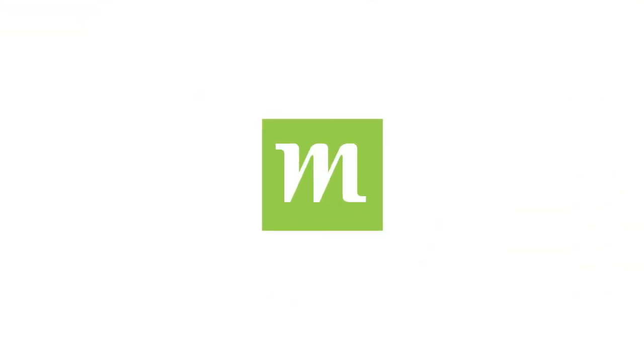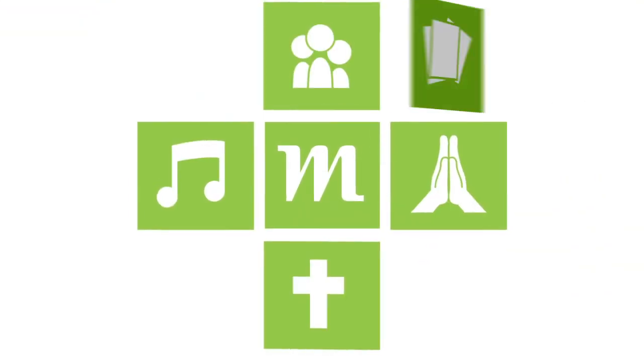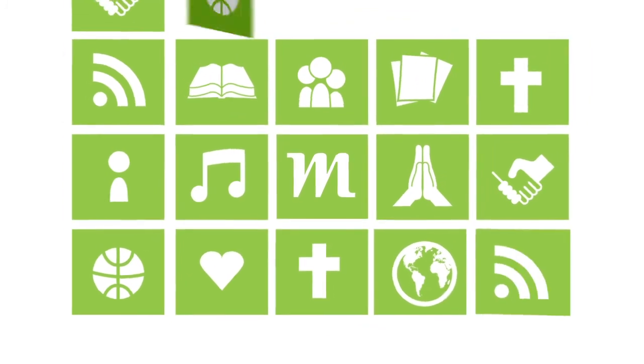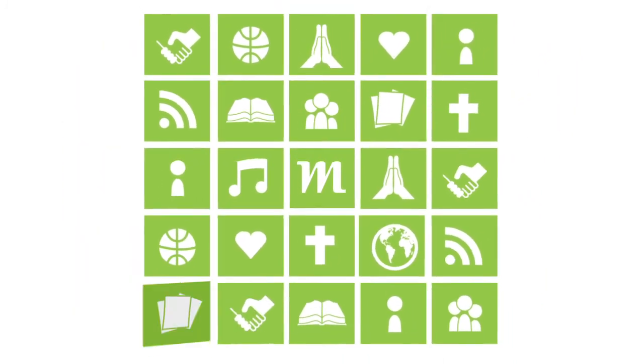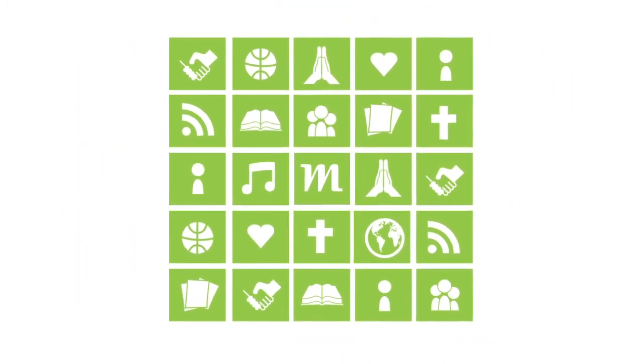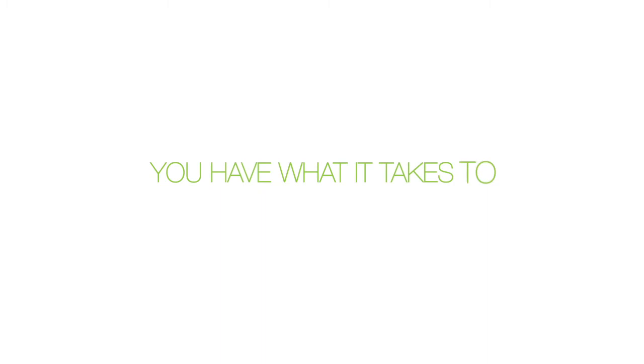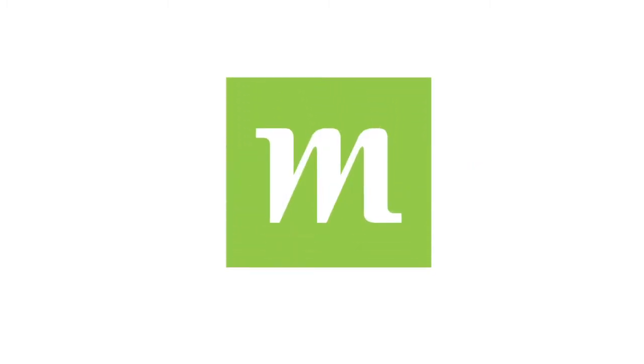Monvi compiles all the ways you can grow spiritually and puts them into a plan that addresses what is most likely causing you to be stuck. You have what it takes to grow. Find out what's getting in the way.